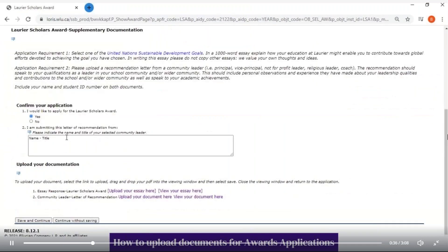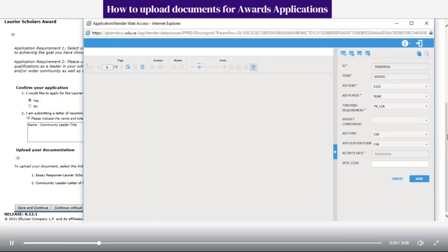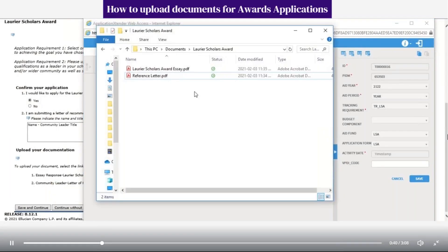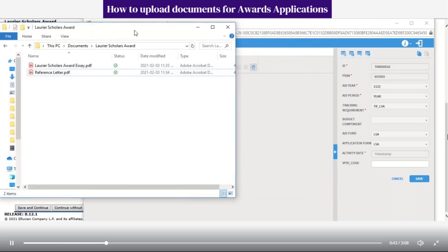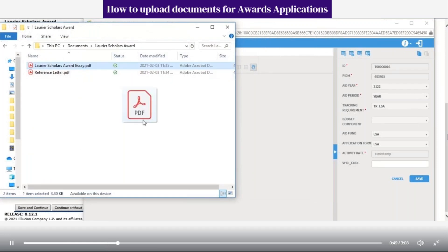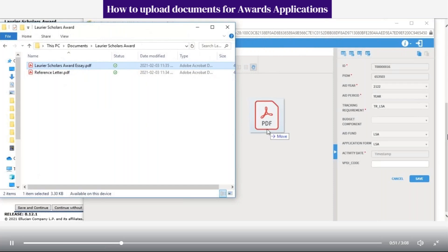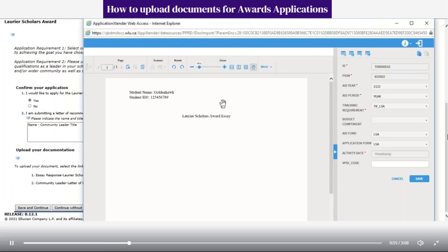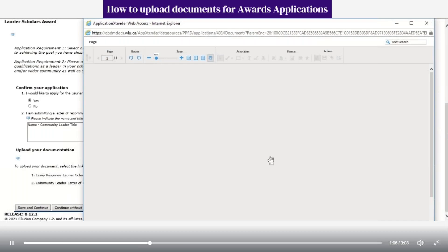Select the link 'Upload your document here.' A new window will open. Now open File Explorer and find the document you want to upload. Select the PDF document and drag and drop it onto the new window. Once the document loads and appears, you can click Save. Once saved, you can close the window.